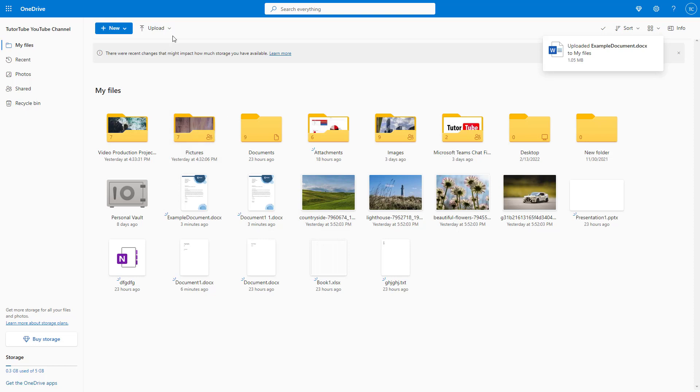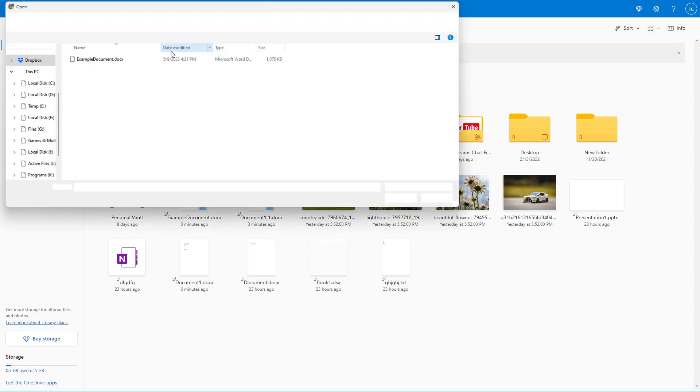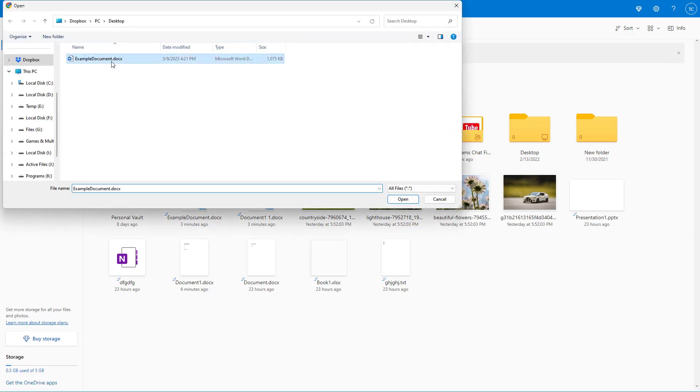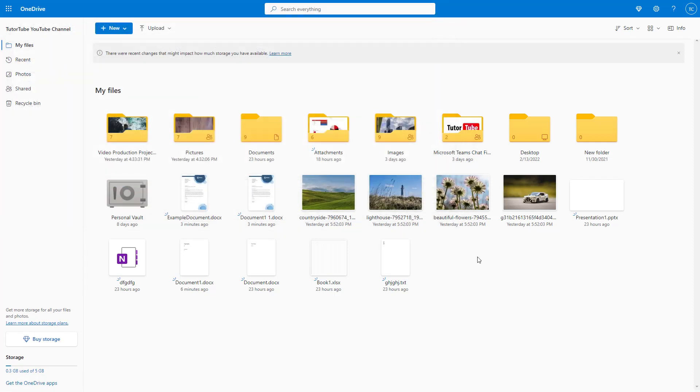If I were to upload the same file again, I go to files and select the same document. Let's say I made some changes to that particular document and I want to upload it, then I can click on open.